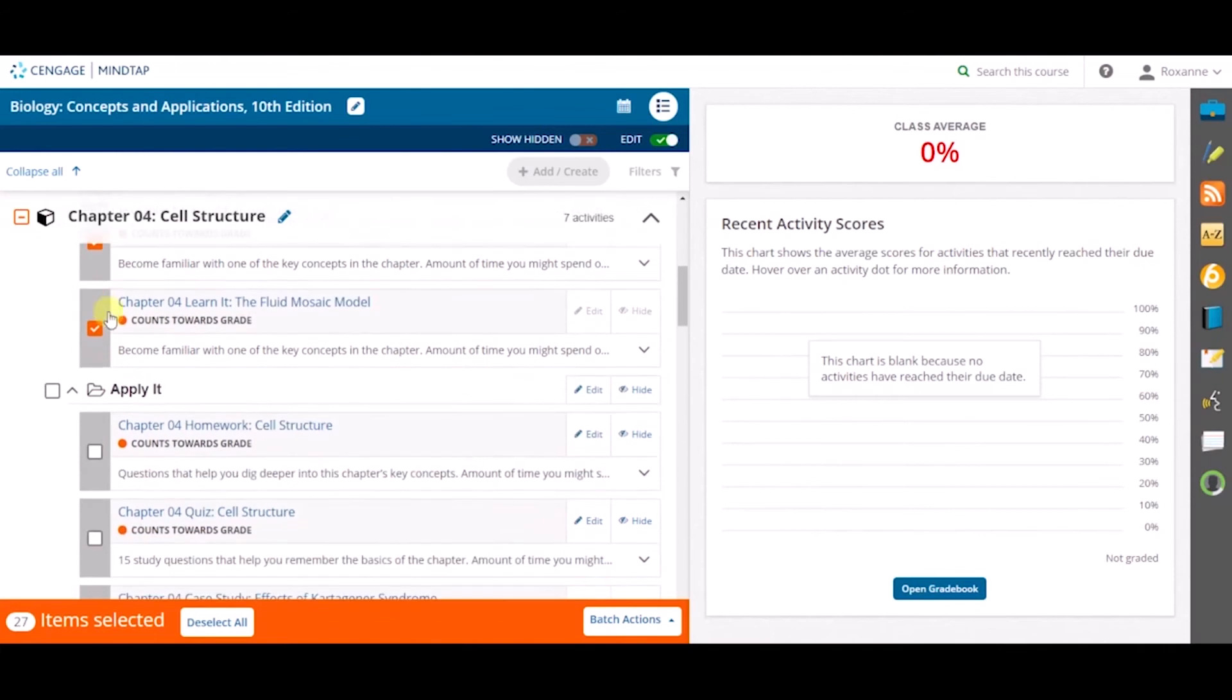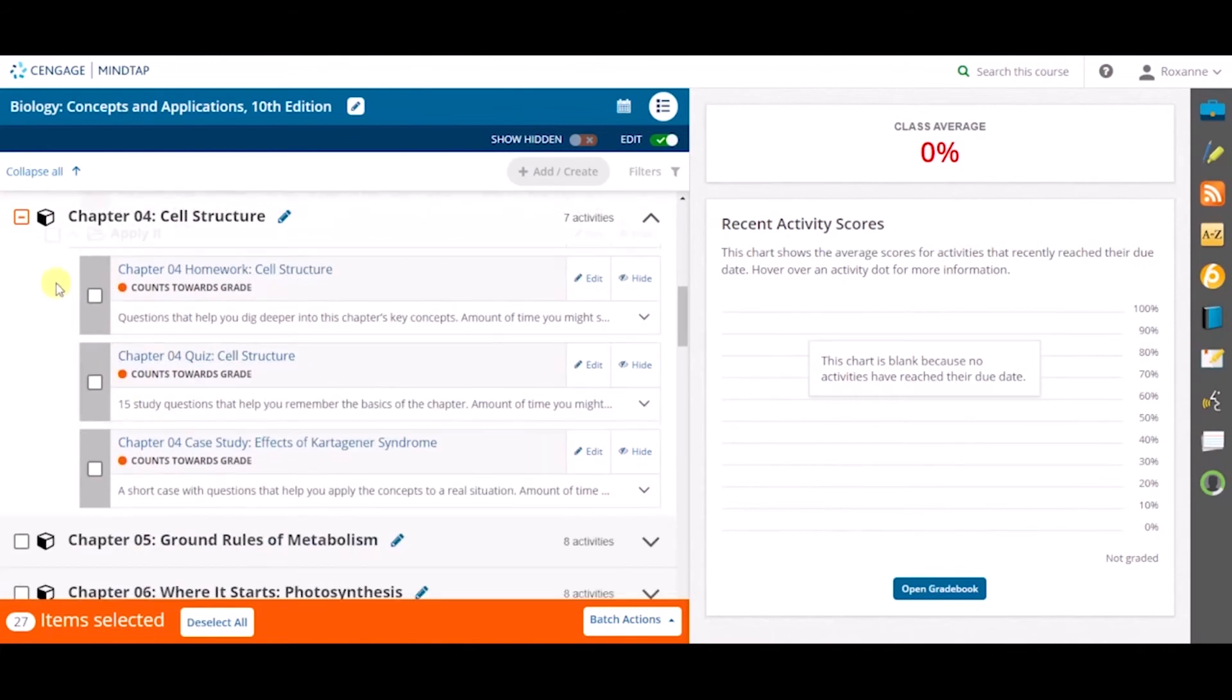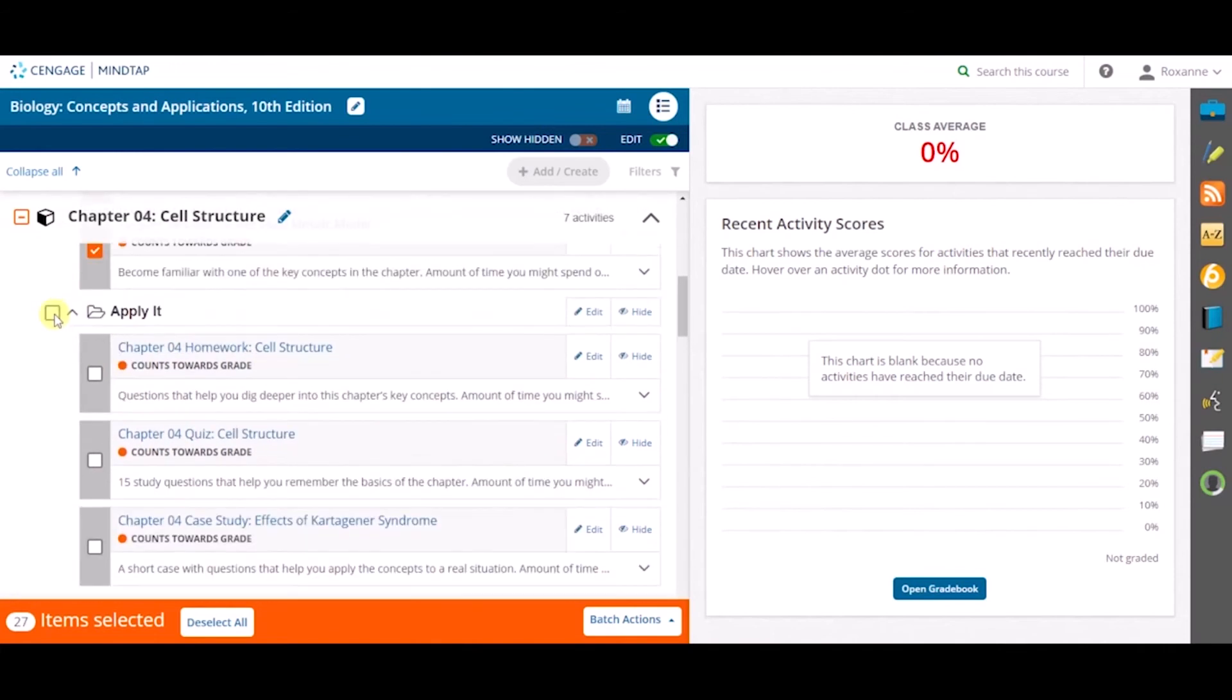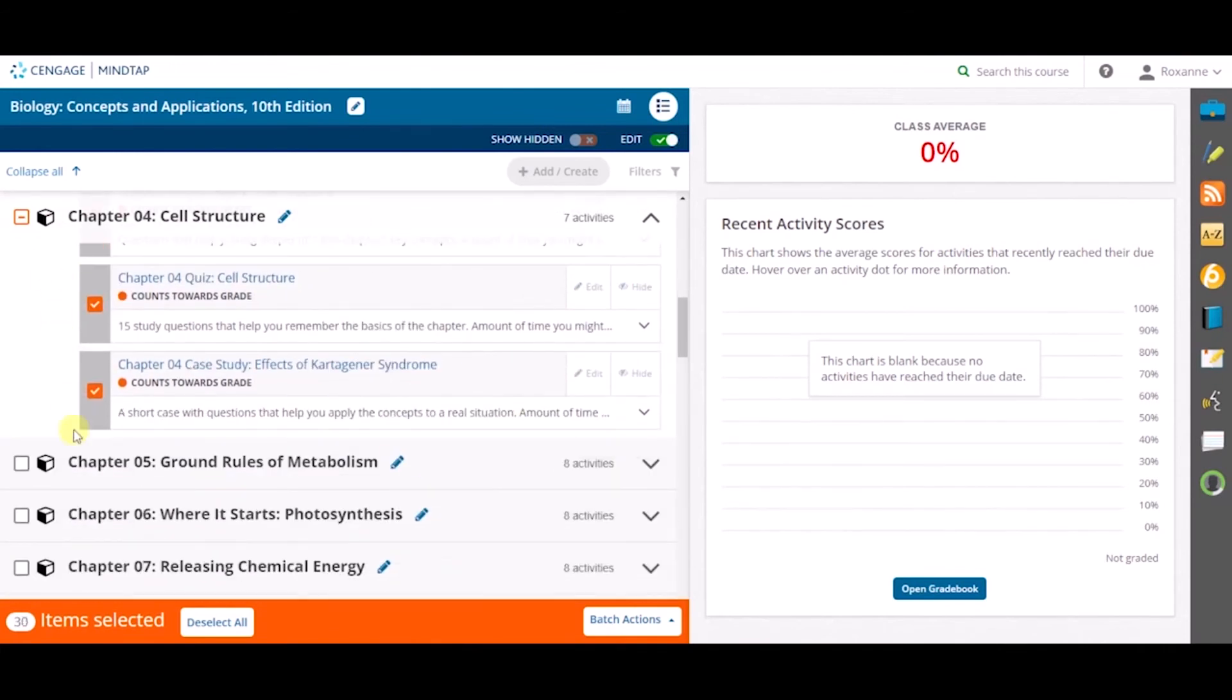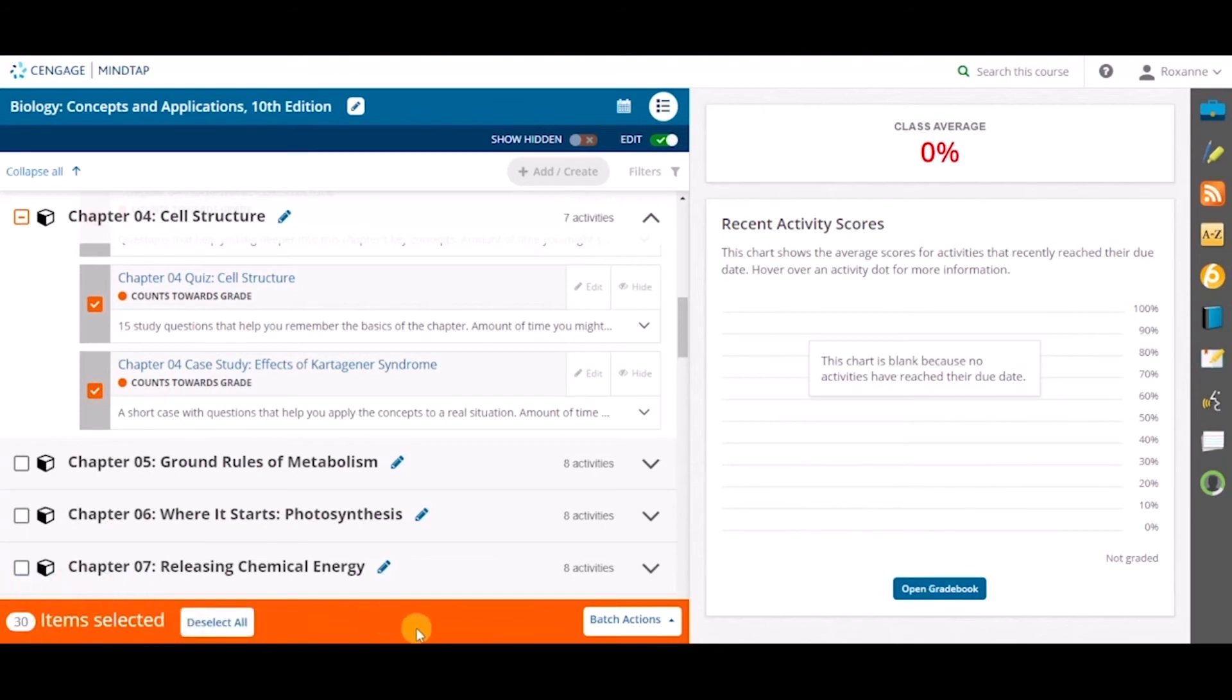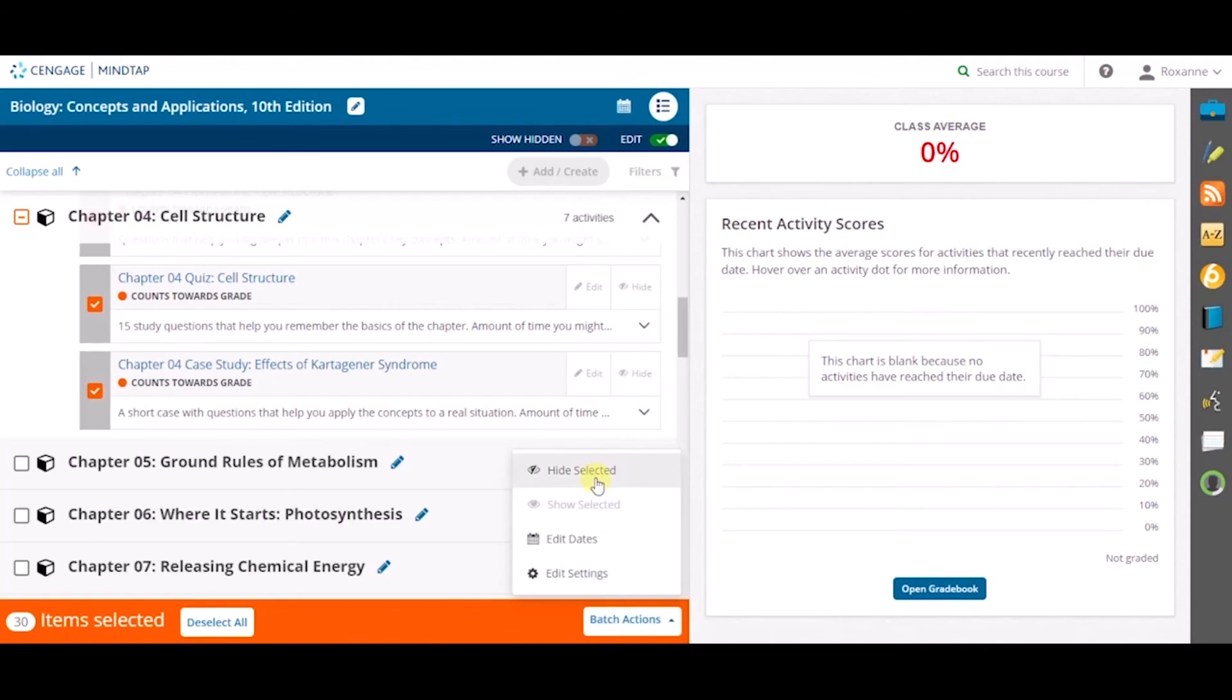Once multiple assignments or chapters are selected, an orange banner will appear at the bottom of your screen. Click on the Batch Actions button on the right-hand side of the orange bar.